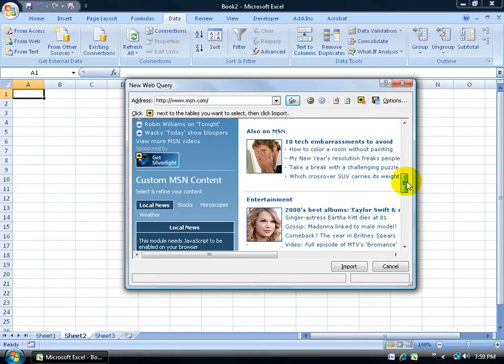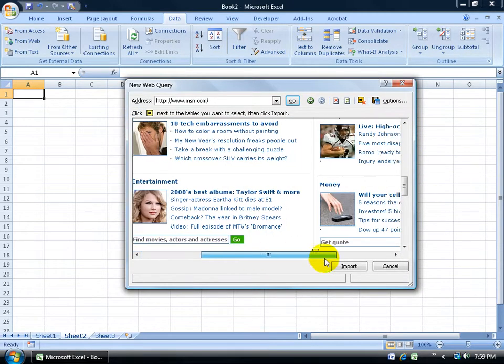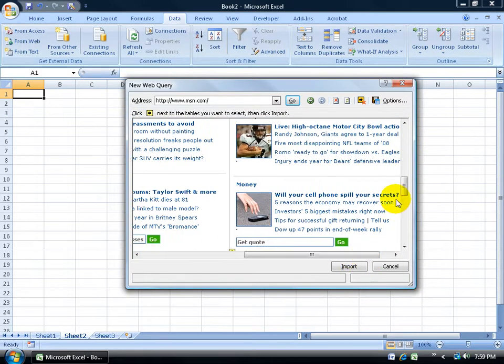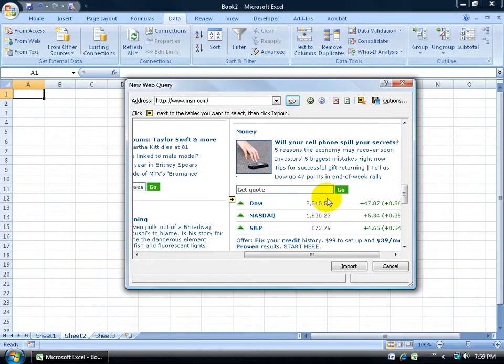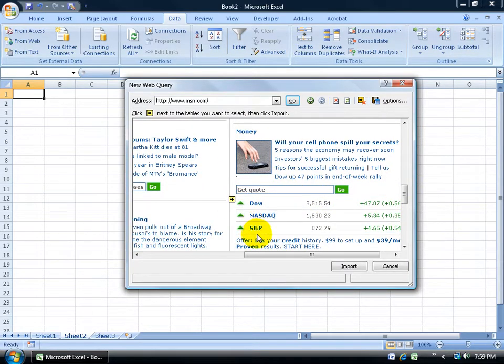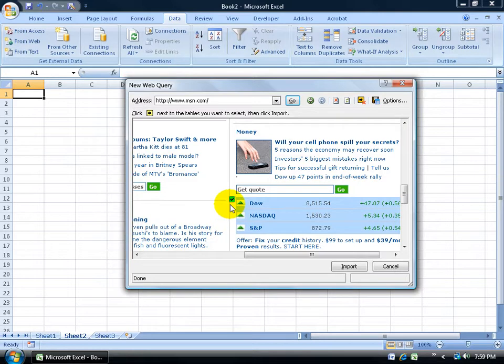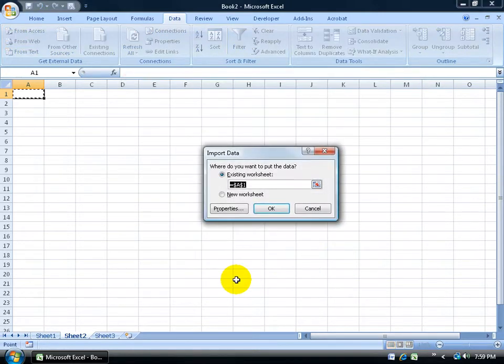I'll scroll down here, scroll over to the right, and I want to get a stock quote, or maybe, better yet, how about if I just get the daily stocks here for the Dow, NASDAQ, and S&P. Click on that little yellow indicator. It turns into a green box with a check mark. Click on Import.